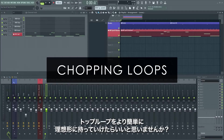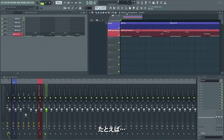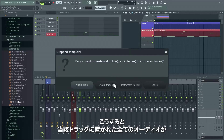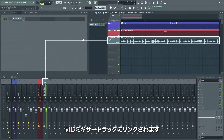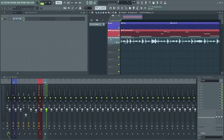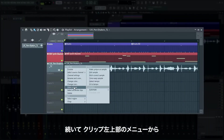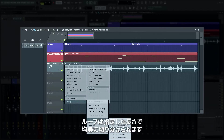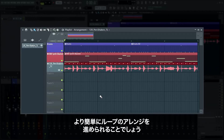Don't you wish there was an easier way of cutting a top loop into pieces rather than doing it by hand? Well, there is! Drop your top loop on a playlist track header to make it an audio track — all audio placed on that track will be linked to the same mixer track. Then go to the clip menu in the top left of the clip and select one of the time-based chopping options. This will slice your loop into equally long pieces, making it much easier to rearrange the loop to fit the vibe you have in mind.